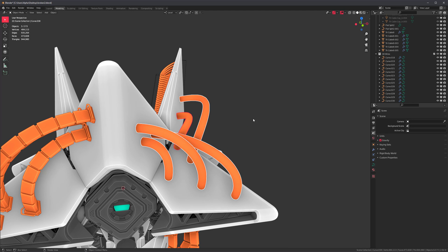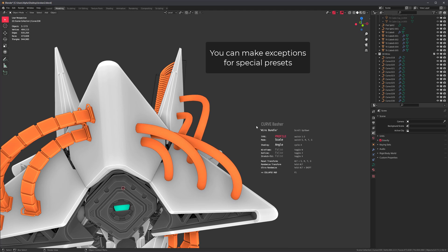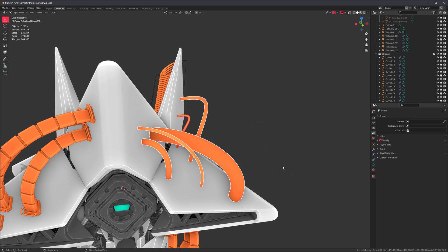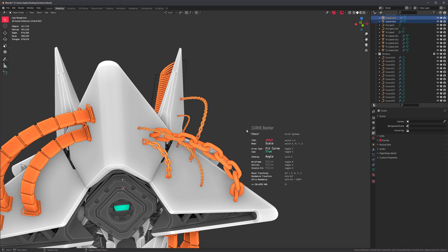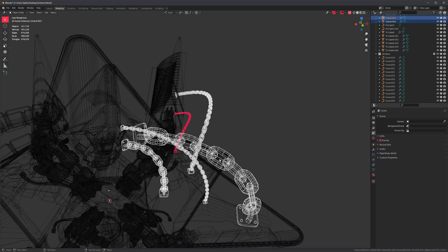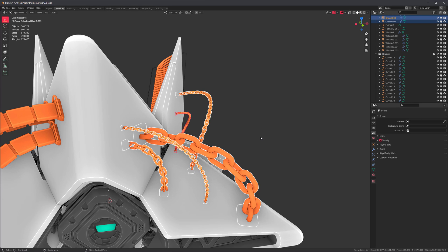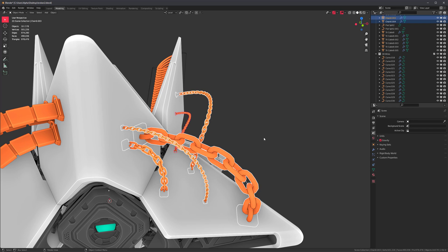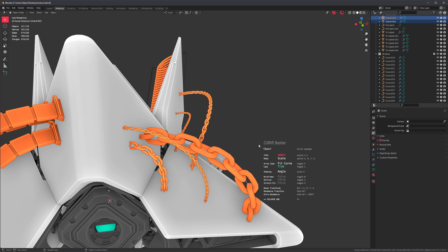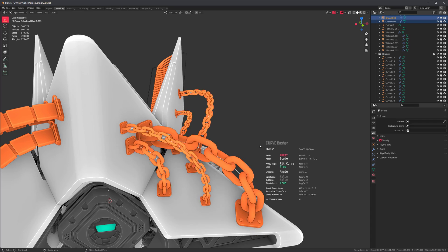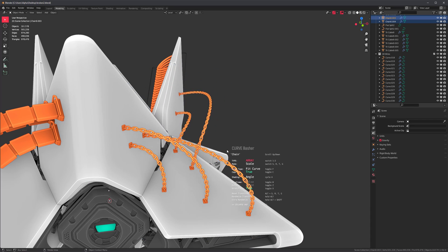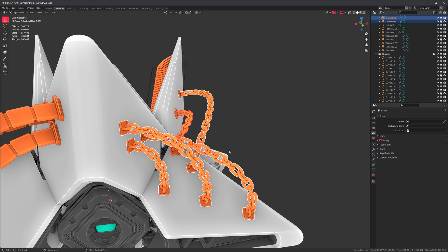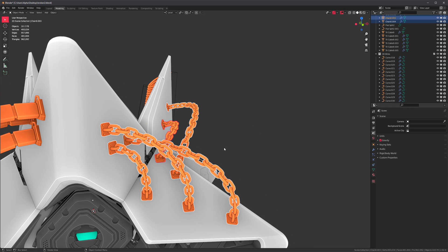The first update is we can now inherit transforms when switching from one type to another. For example, after randomizing curves to create some very small and very large ones, if you switch types by pressing 2, the big chain and the small one are still maintained. So you can switch between modes and maintain scale, rotation, twist, and all of that. Another update you might have already noticed: we now have caps, but these only apply to array types.